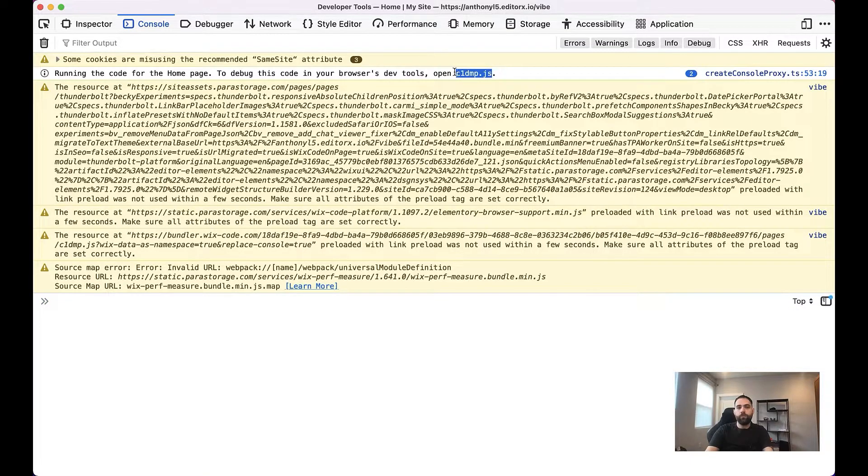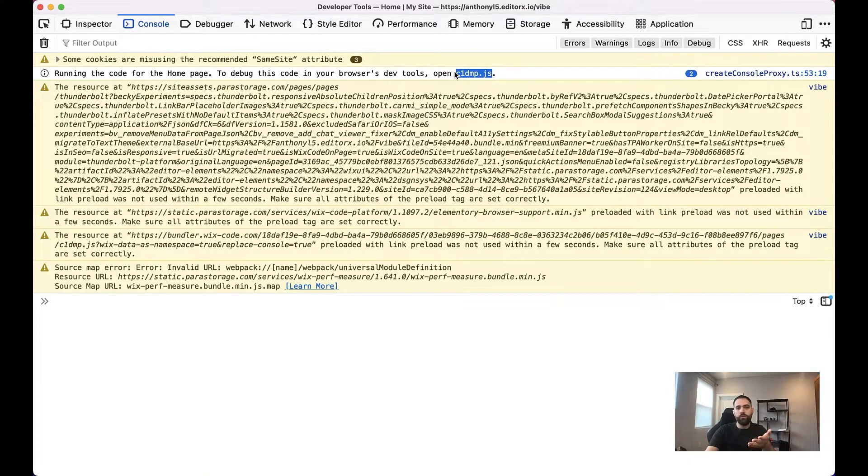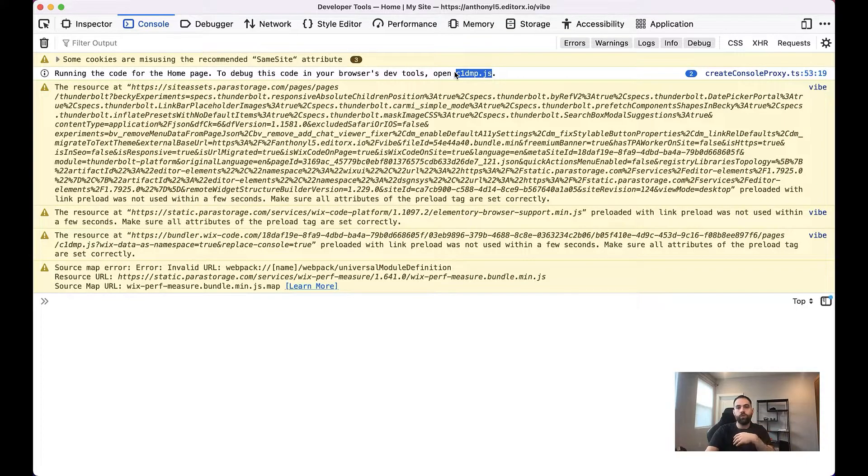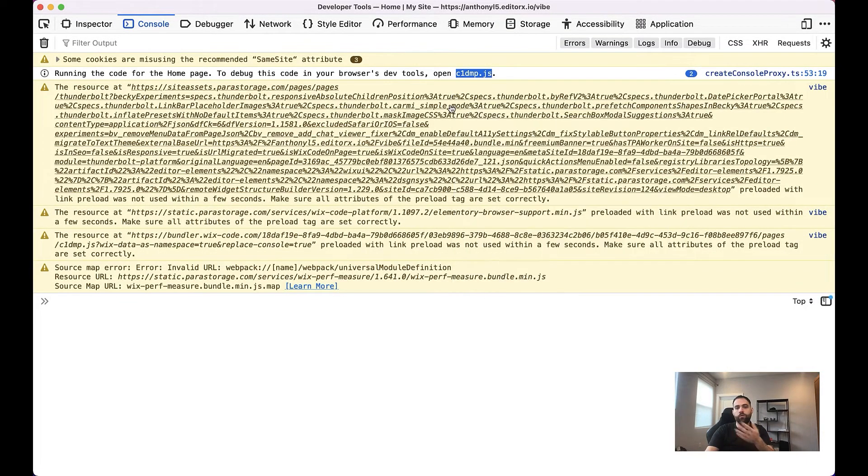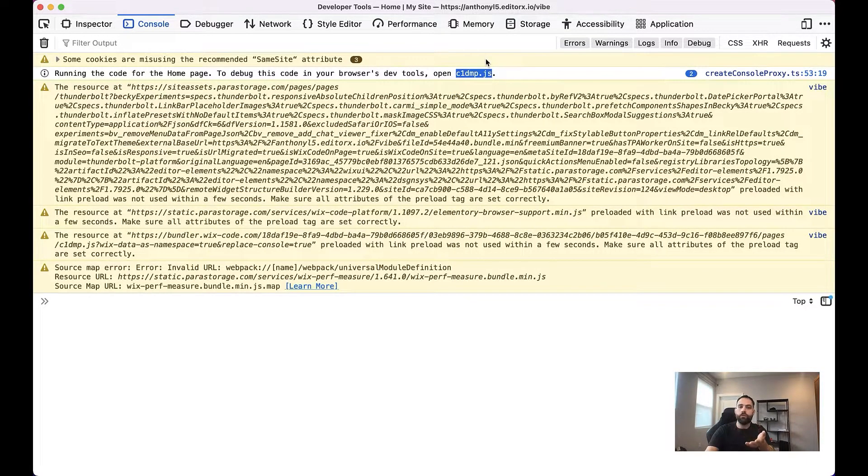Now this file name changes depending on the page that you're on. So it'll never be the same all the time. You'll need to open up the console in order to check it.